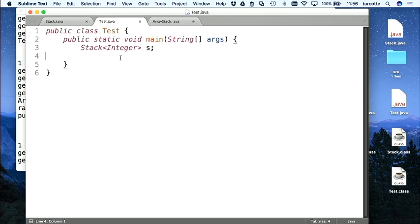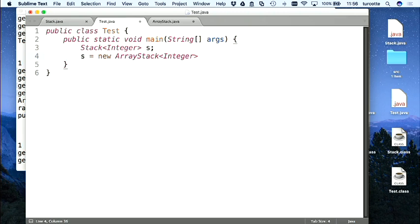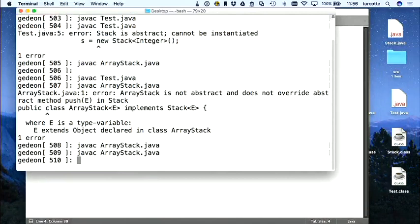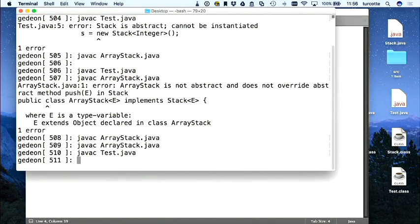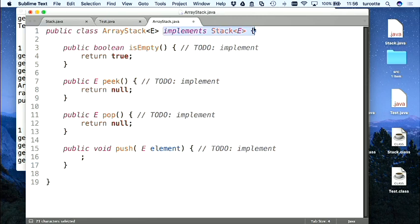Est-ce que je pourrais dire maintenant s = new ArrayStack<Integer>() ? Je peux faire ça — il existe un constructeur par défaut. Ce qu'on peut mettre dans une référence s de type Stack, c'est la référence d'un objet qui implémente cette interface-là.